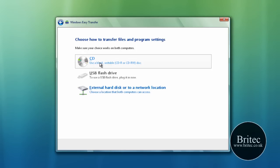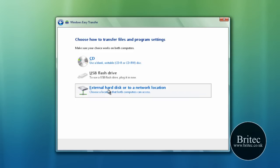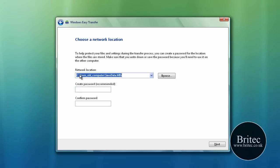We can use a CD, flash drive, or external hard drive. We're going to be using a flash drive. Sorry, external hard drive.